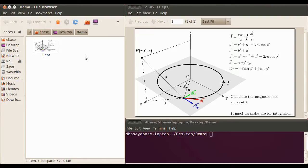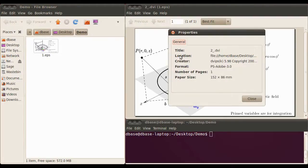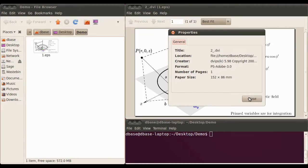I've got the file open here, and if we go to the Properties, we'll see it's set at 152 by 86mm, which is a lot less than a standard A4 page, which is what I want.